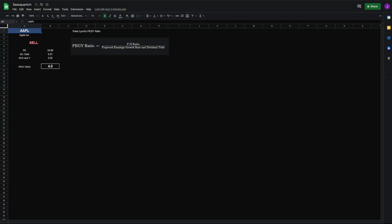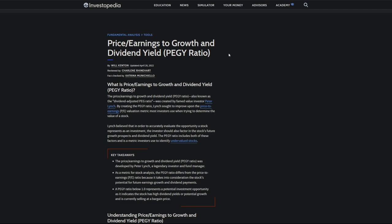Okay, first let's take a look at this ratio. Investopedia says the price to earnings growth and dividend yield PEGY ratio, also known as the dividend adjusted PEG ratio, was created by famed investor Peter Lynch.